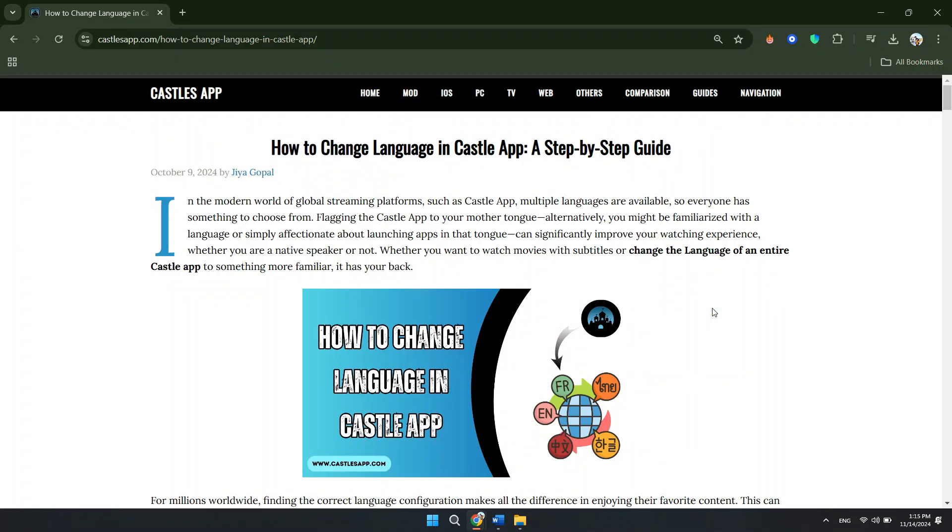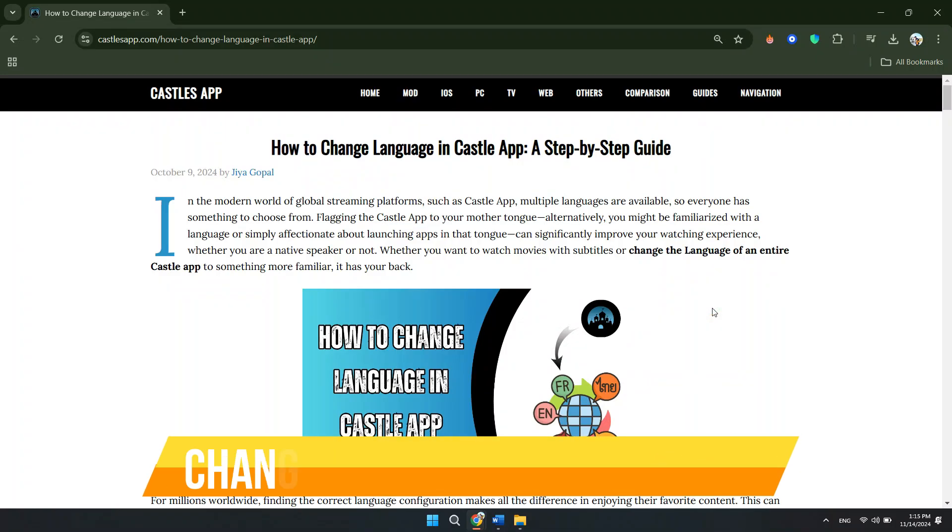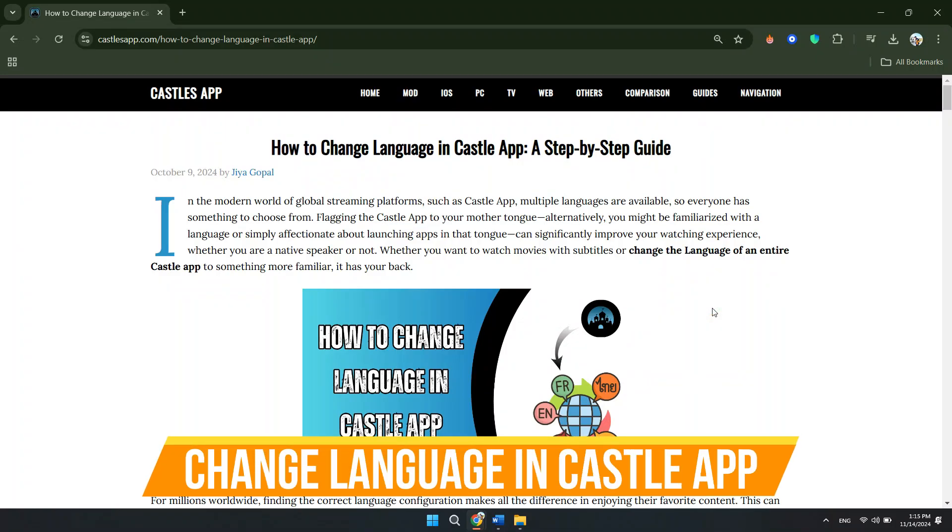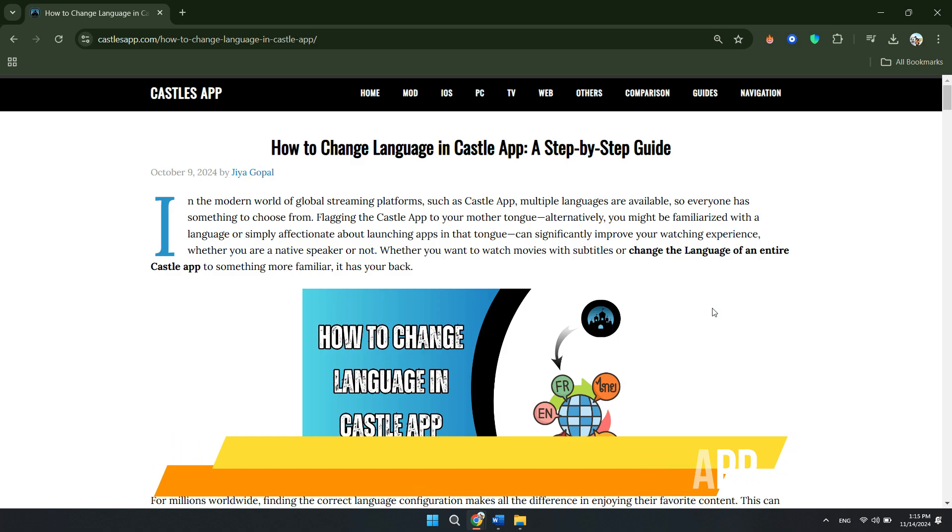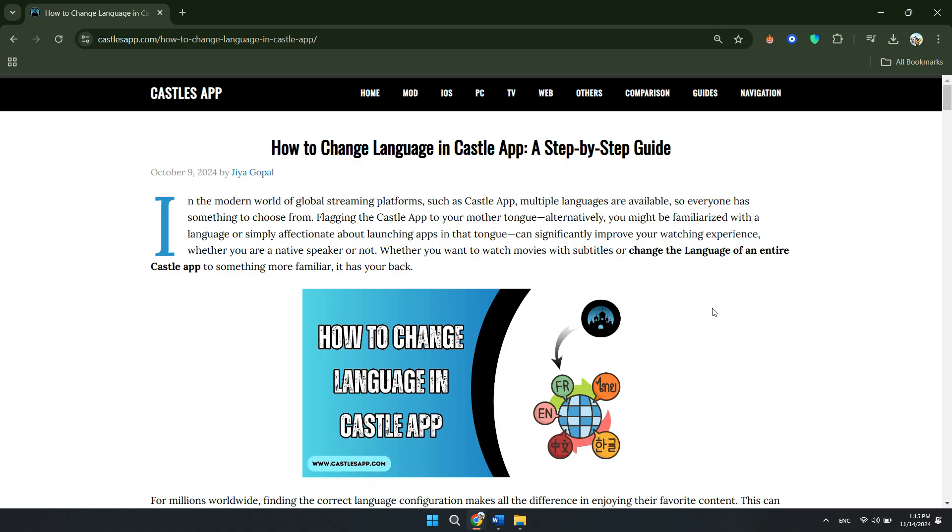Hey guys, in this video I will show you how to change the language in the Castle app. Make sure to watch until the very end so you don't miss out on any of the important steps. Alright, let's begin.